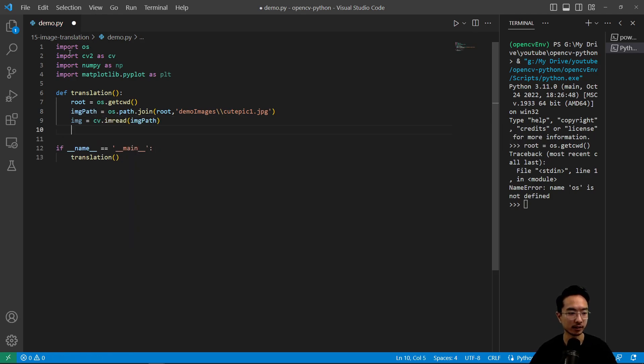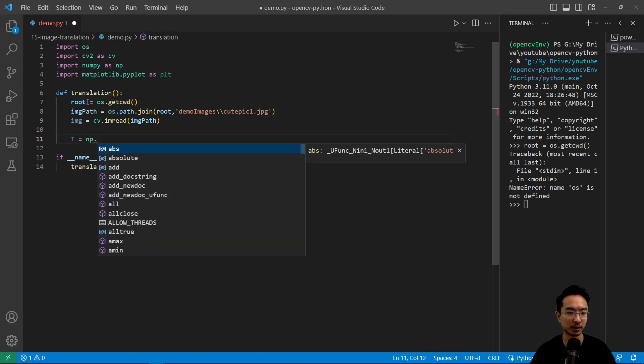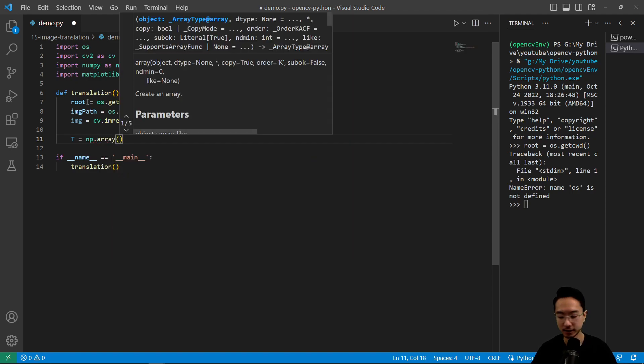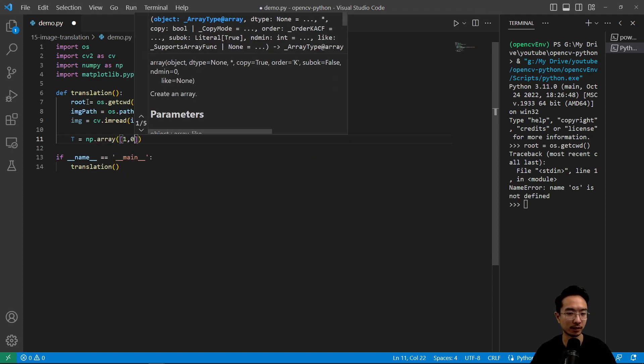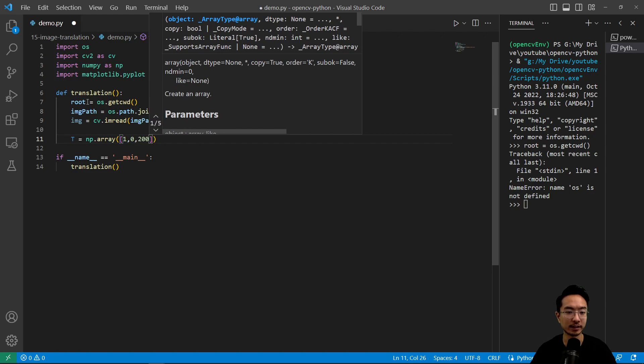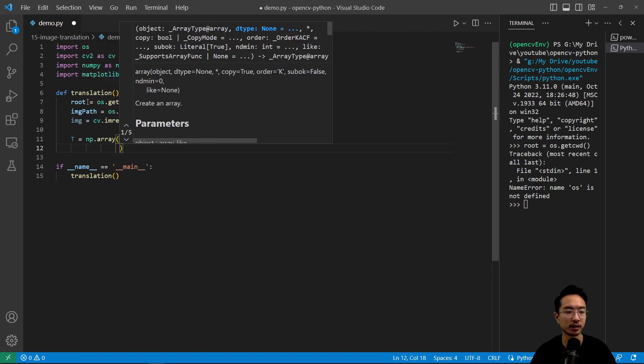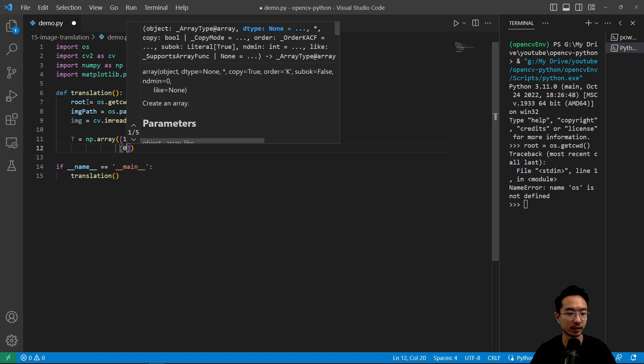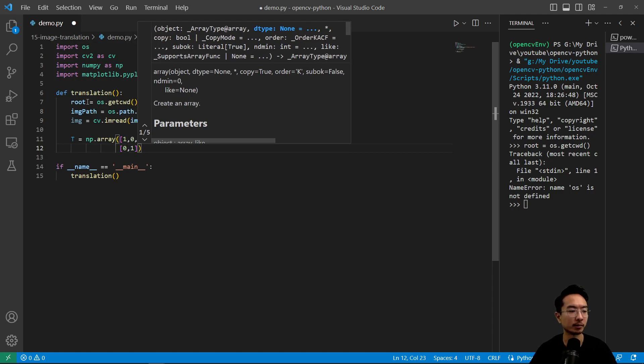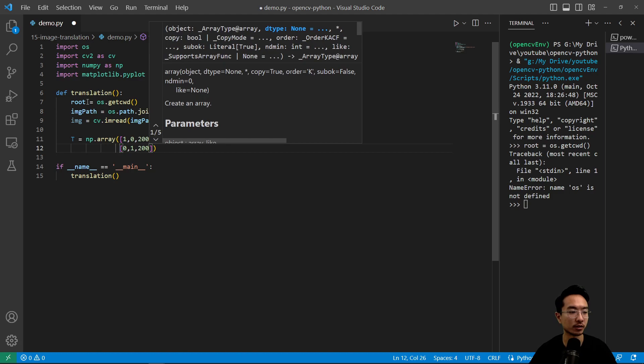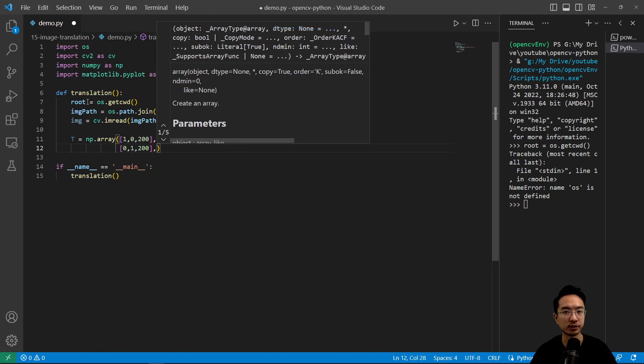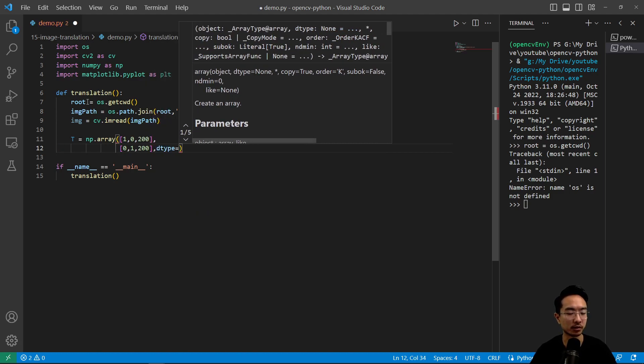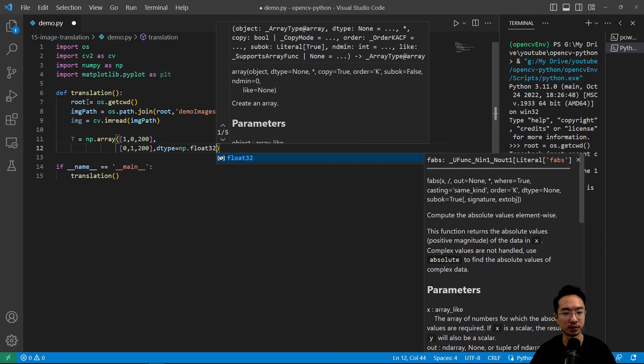Okay so the main thing that we need is to create our transformation matrix which is going to be a numpy array. And we're going to pass in the values. I'm going to do identity and then we're going to shift it by 200 in the x. And then continue our identity matrix and then shift it again by 200 in the y. And we need to specify the data type here which is going to be np float 32.